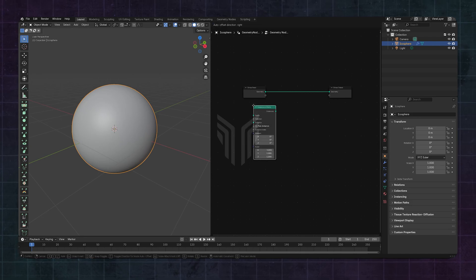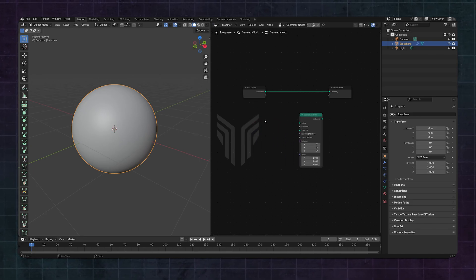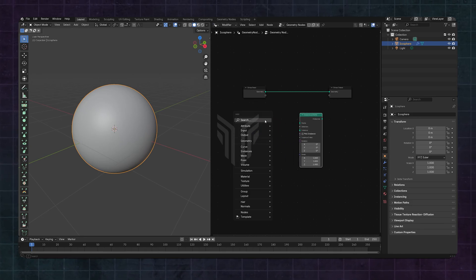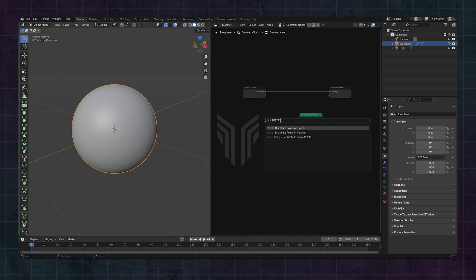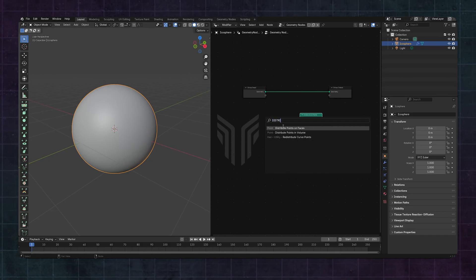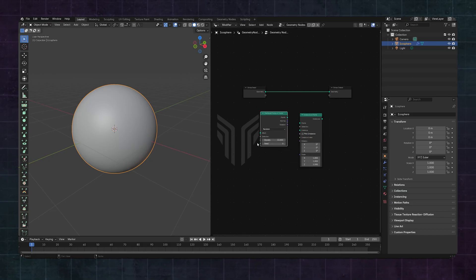Here are the nodes you'll need to use: Instance on Points, Distribute Points on Faces, Join Geometry, and Object Info. That's cool, I know.